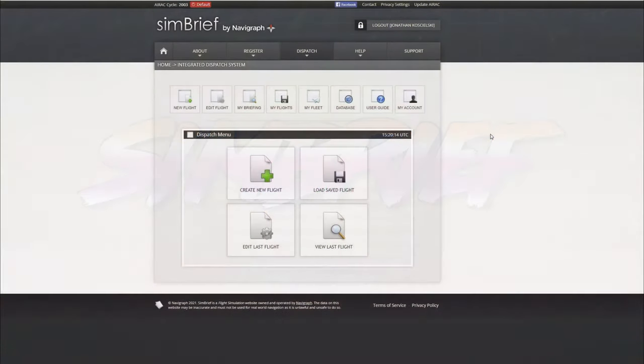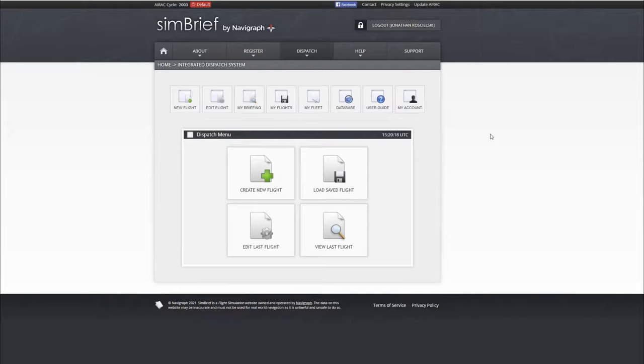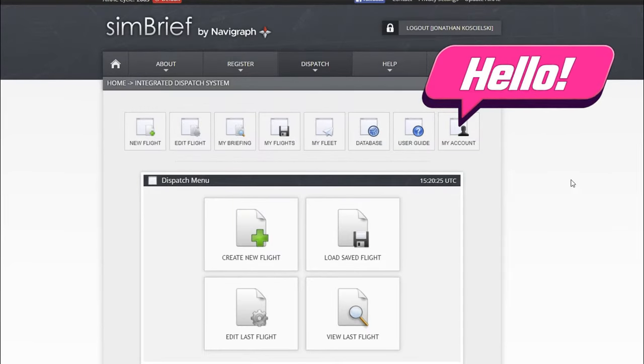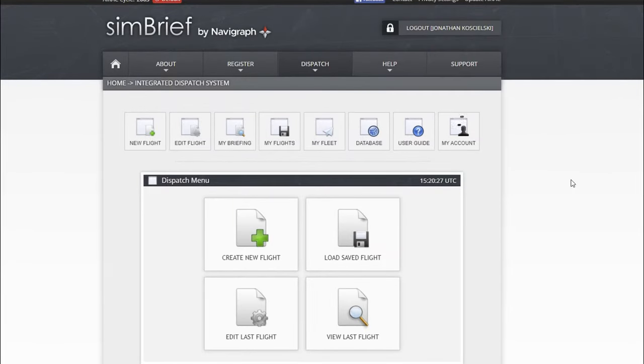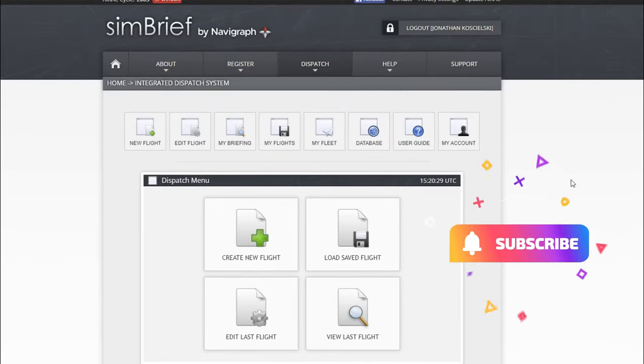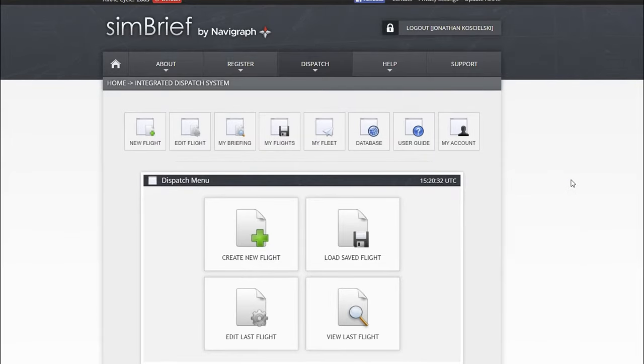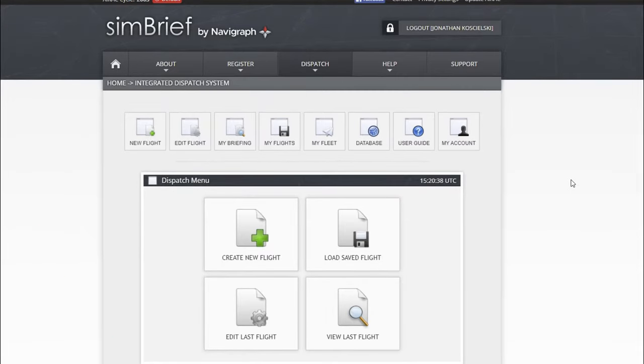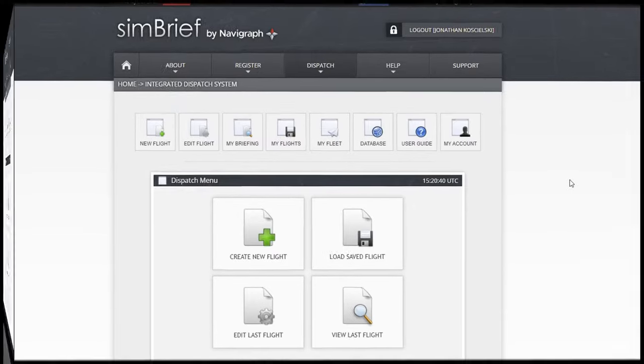Let's dive right in here and create our very own flight plan using SimBrief. By the way, if this is your first time joining us on the channel, don't forget to hit that subscribe button and tick that little bell. If this video helps you out today, smash that thumbs up button—it really helps us get found by viewers like yourselves.